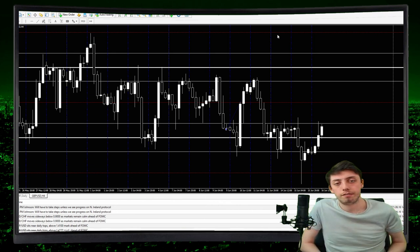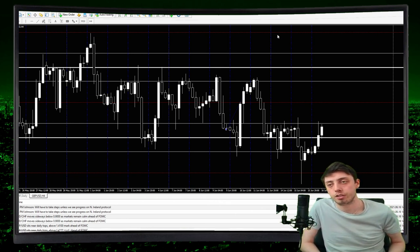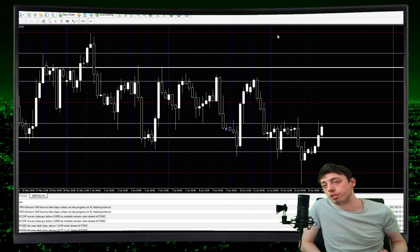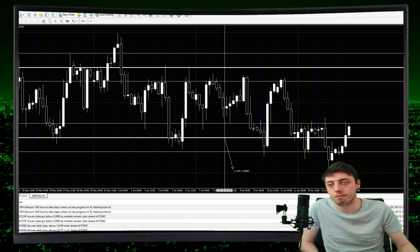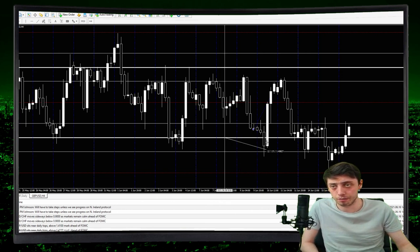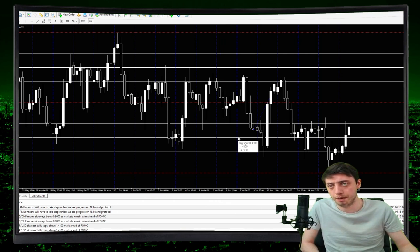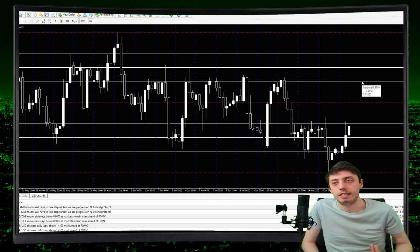Step seven: your take profit is 100 pips. Every single trade you're entering has a TP of 100 pips. If we touch the zero-zero level, you then enter another trade with the same parameters — stop loss of 50 pips from the zero-zero level to the 50 level, and TP of 100 pips, which takes you to the next zero-zero level.